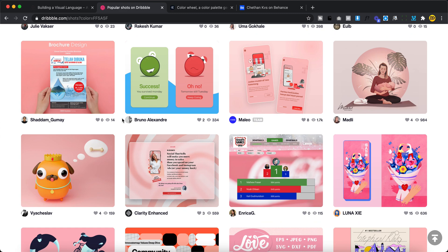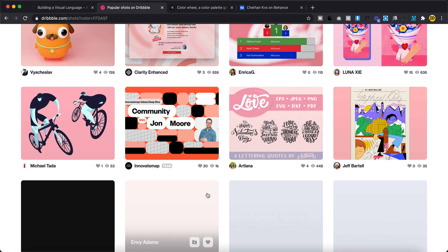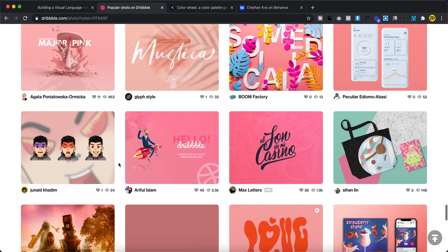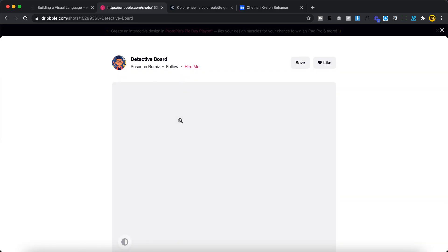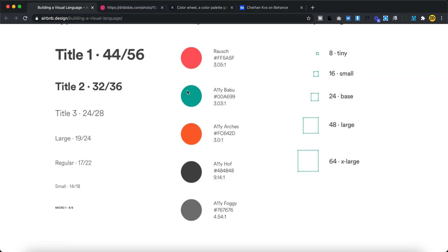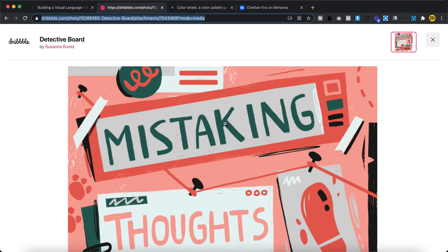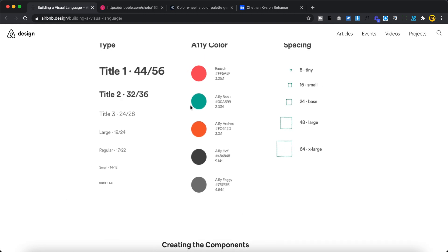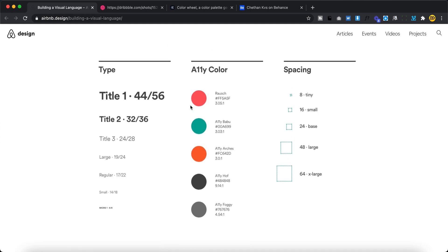The important thing is to understand why you're picking a color and whether it makes sense in the context you're using it. Make sure it passes contrast ratios and is legible. There are a lot of shots to scroll through. Keeping all this in mind, think carefully when selecting colors. I know this isn't an exhaustive video, but I hope it gives some perspective, direction, and ideas for how to think when you're picking colors.